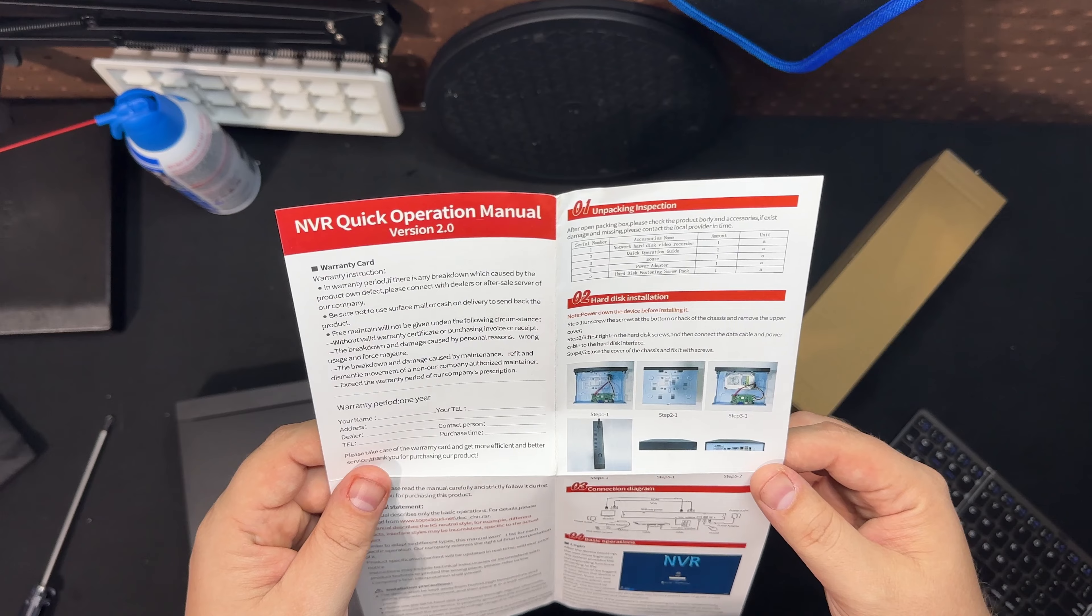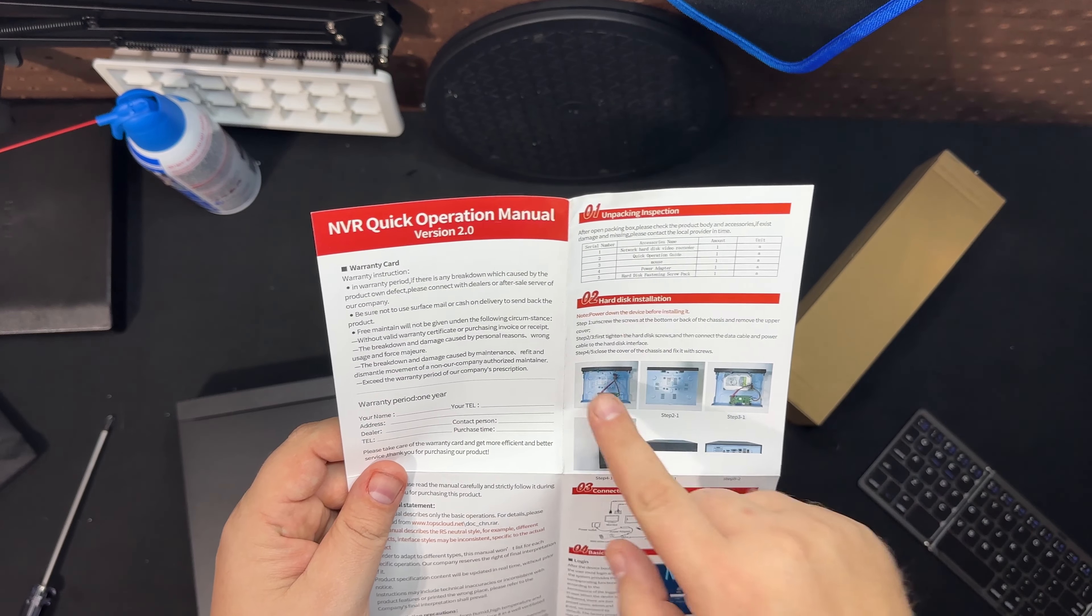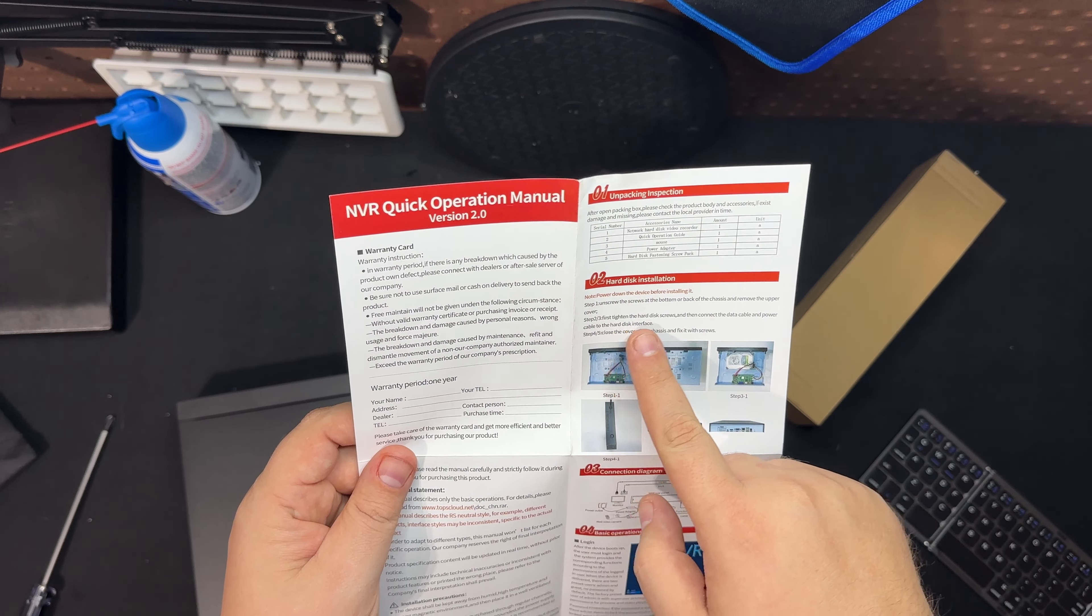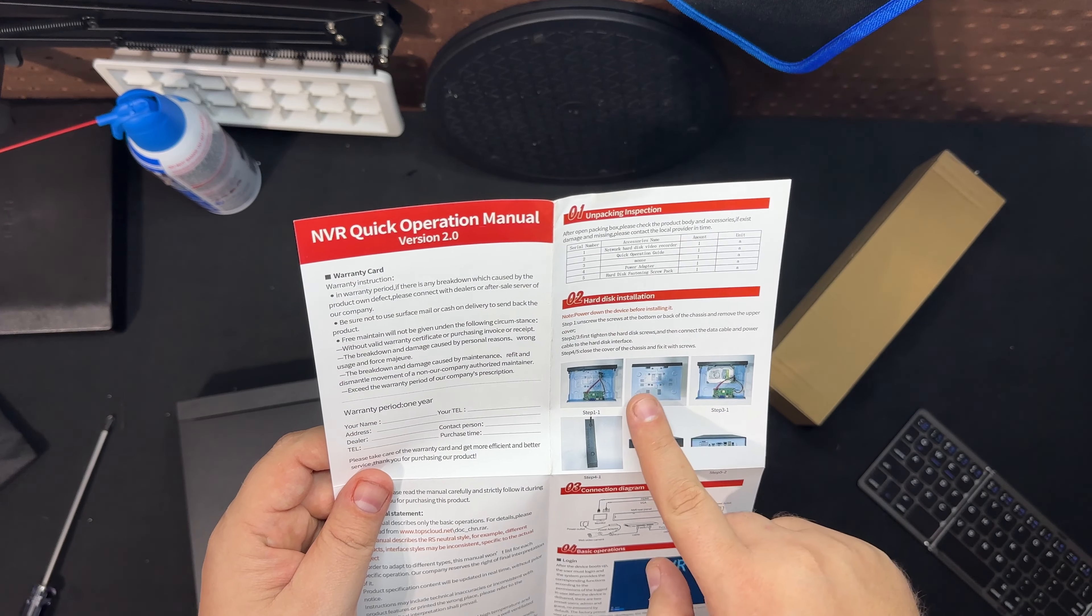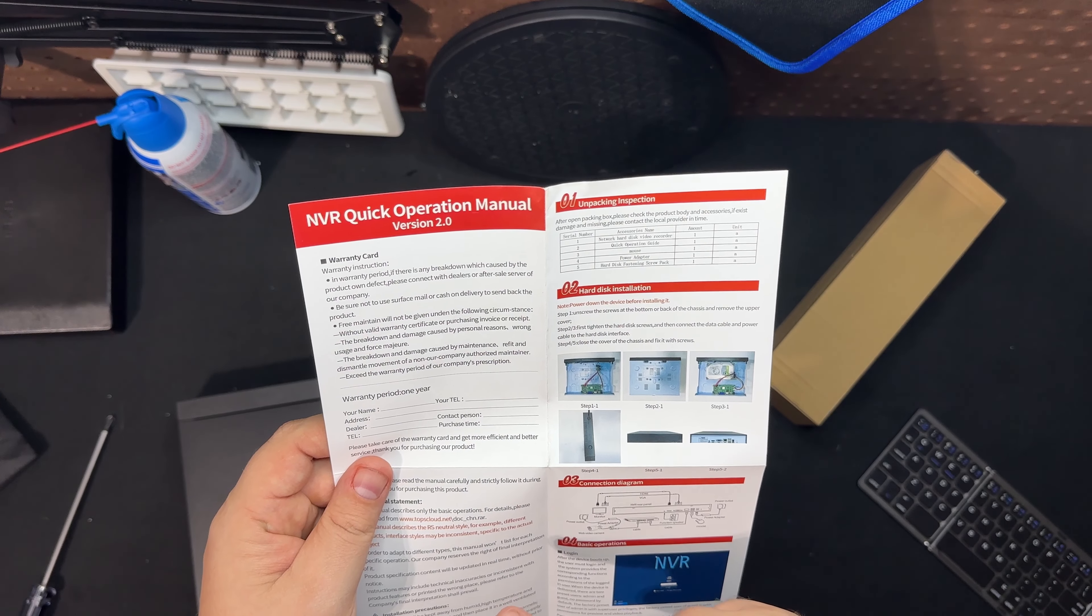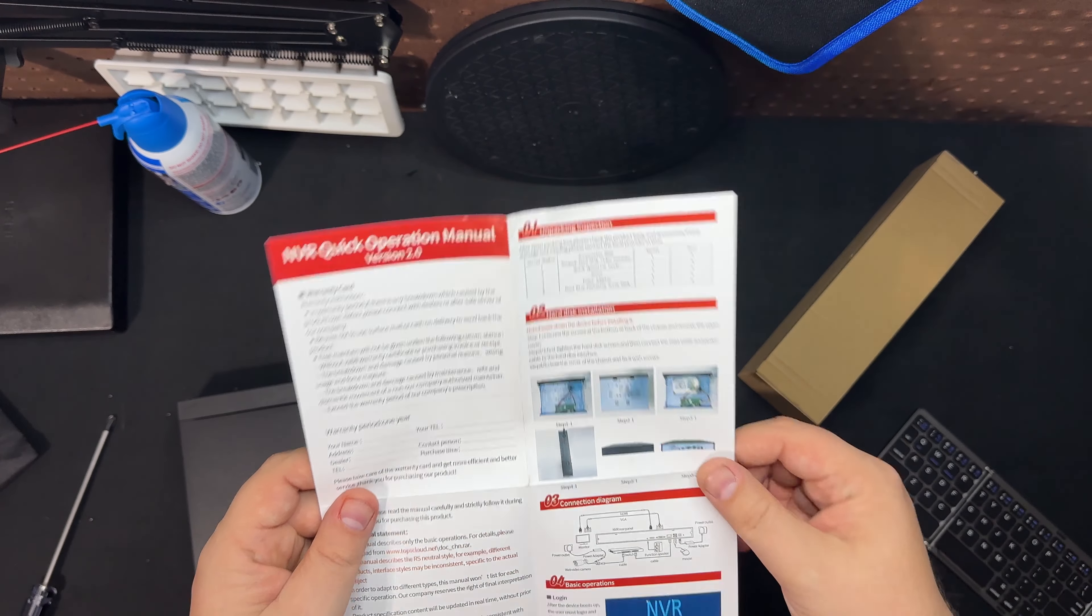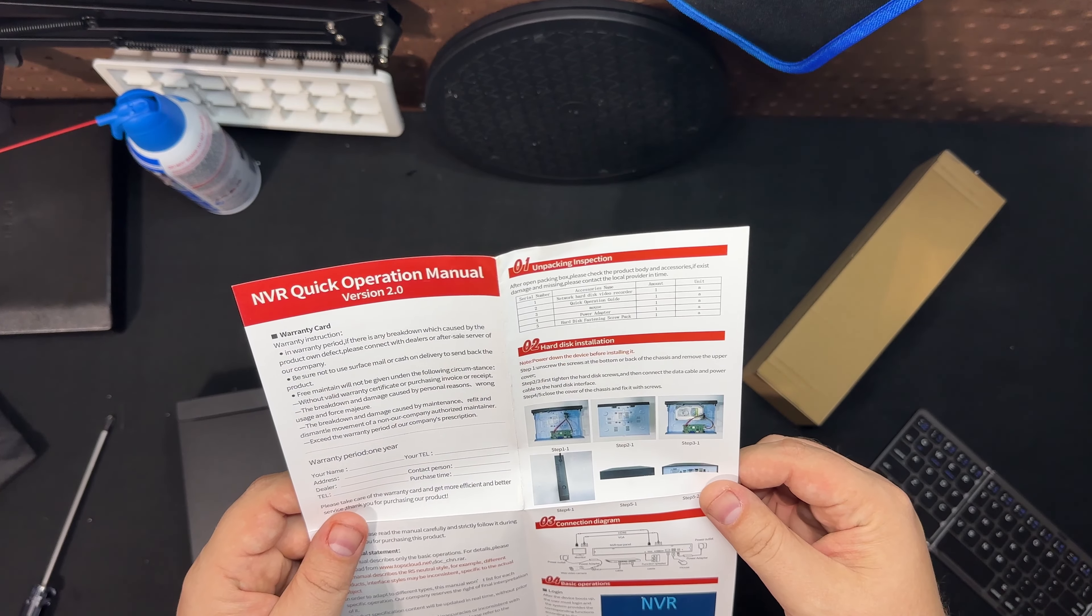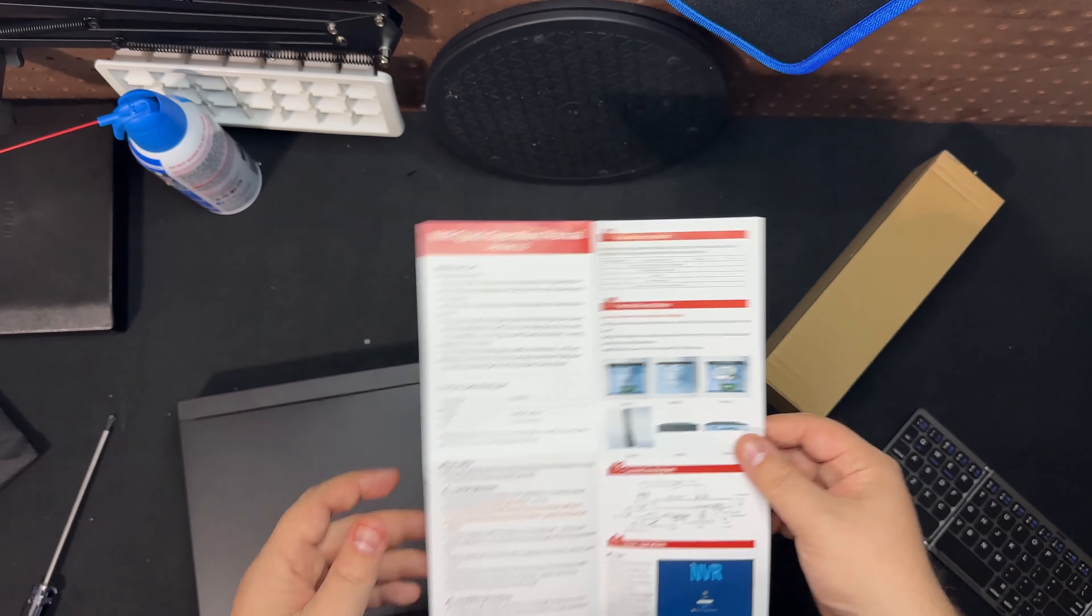Power down the device before installing, unscrew at the bottom. So did they ship it without the hard drive being mounted down? Huh, let's take a look.